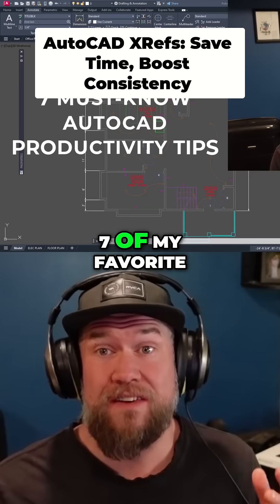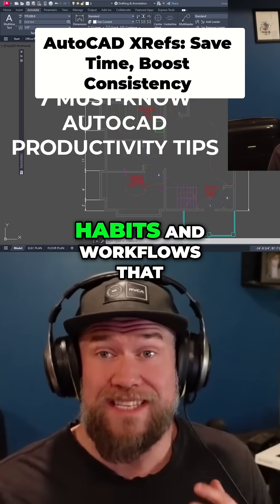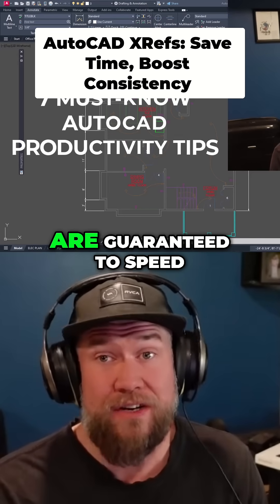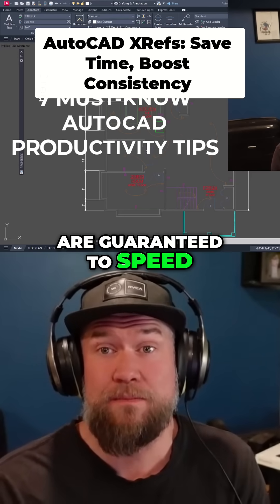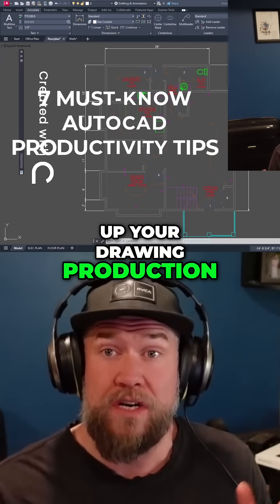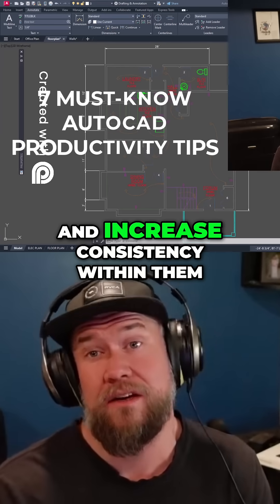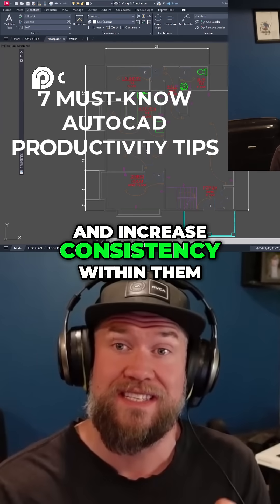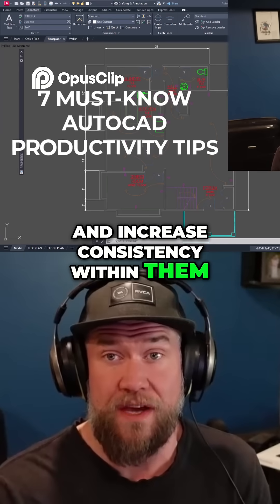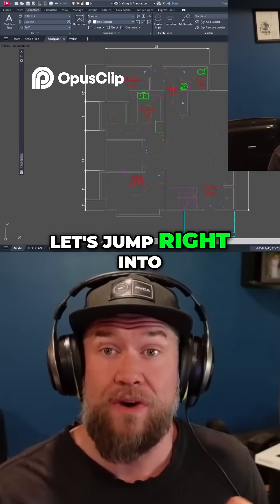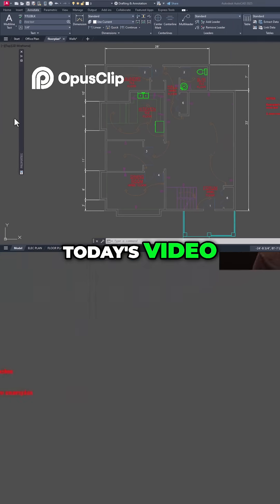Today's video I'm going to share seven of my favorite habits and workflows that are guaranteed to speed up your drawing production and increase consistency within them. Let's jump right into today's video.